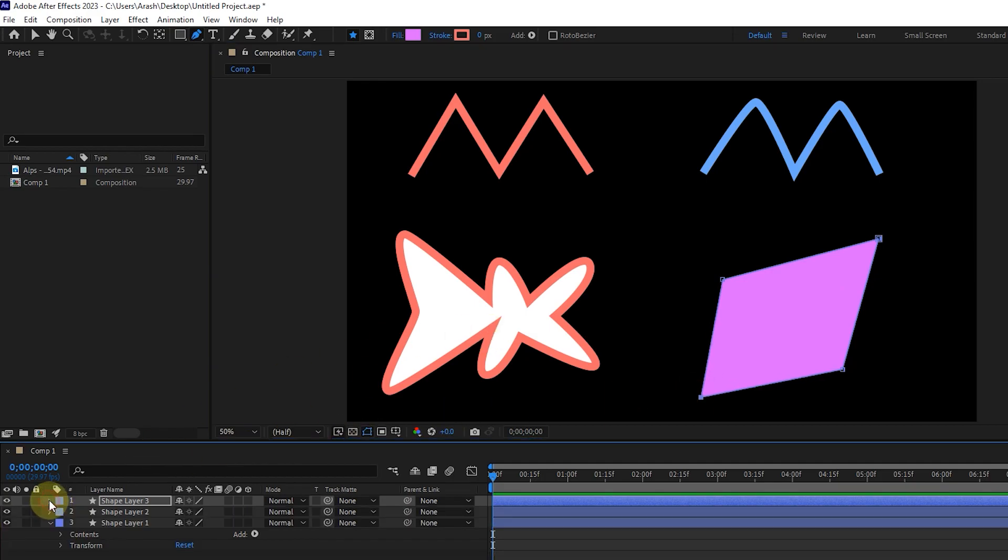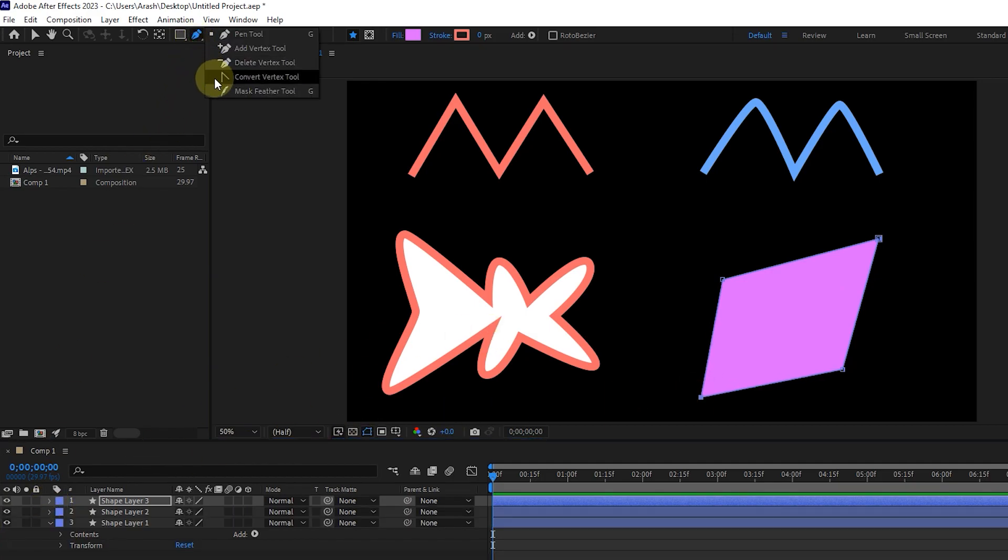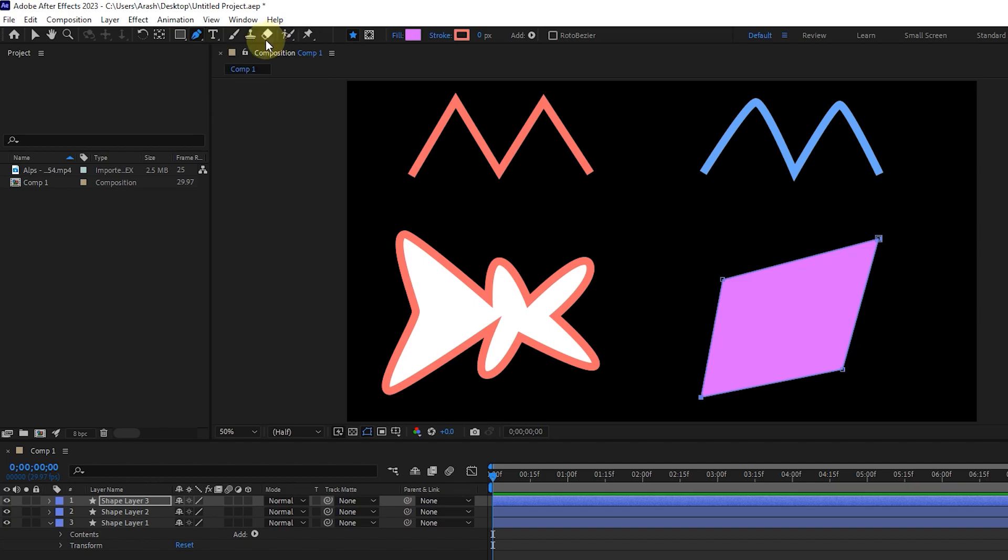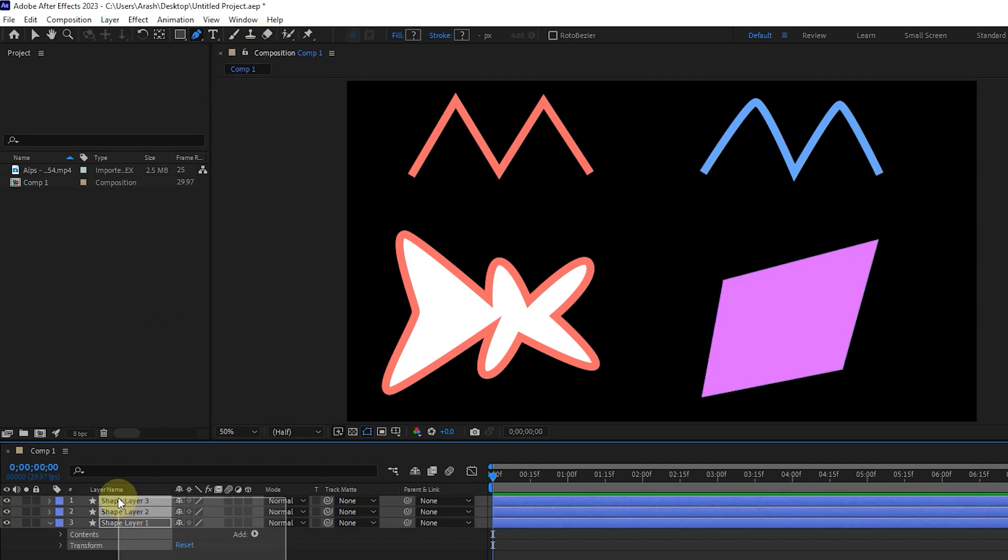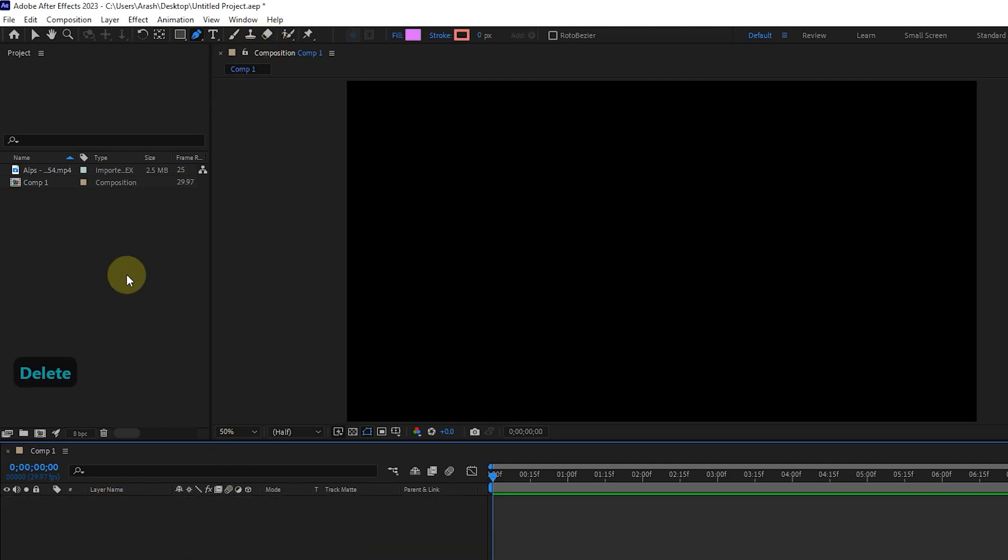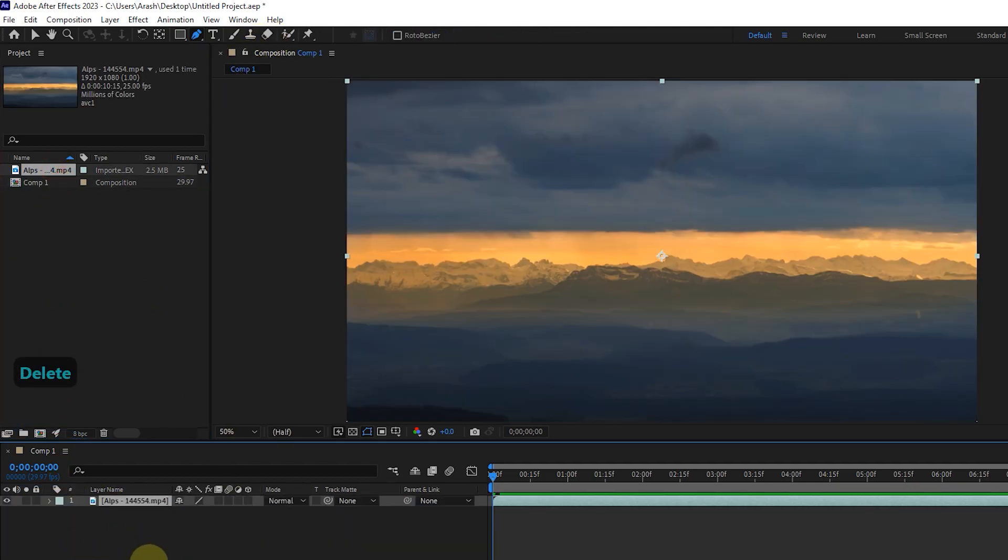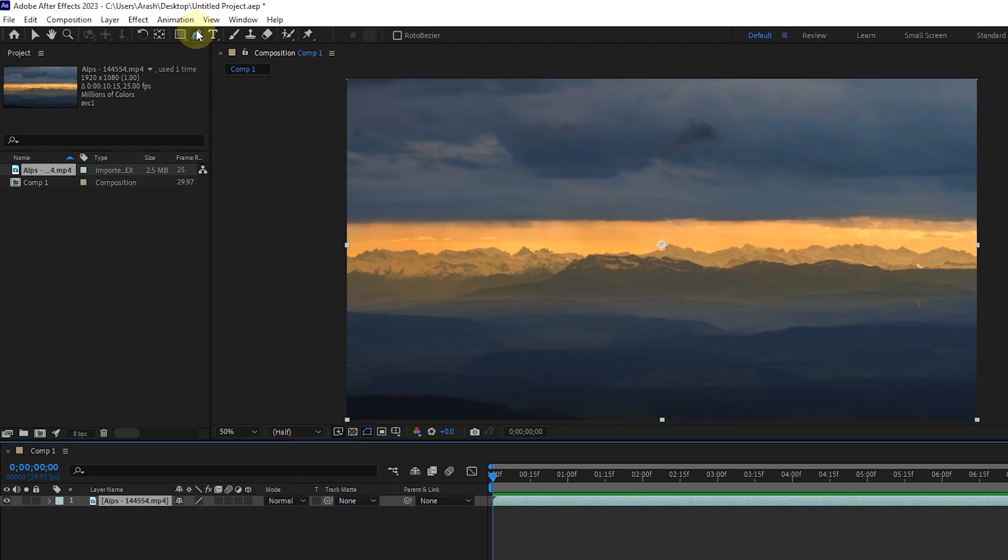Under the pen tool set, there is another tool called mask feather. To be able to work with this tool, I need to create a mask first. So I delete all the layers. I insert a video layer into the timeline and draw a closed shape with the pen tool.